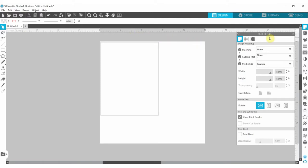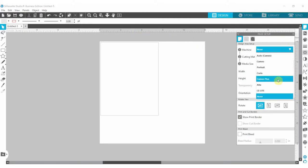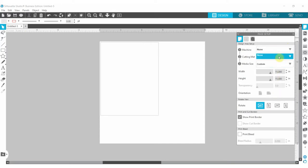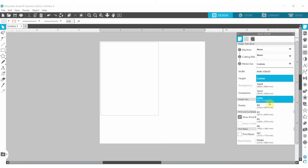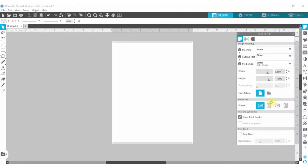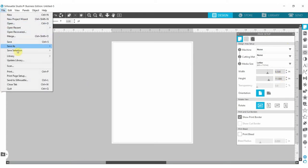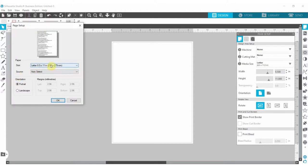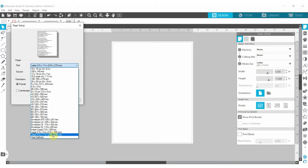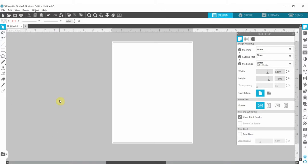First, we will make sure our page is set to print 8 by 11 inches or A4 size by going into the page setup panel and selecting none for both the machine and the cutting mat. Then we will make our media size 8 by 11, or A4. Next, we will go into the print preferences and also make sure we set it to 8 by 11 inches or A4 size. After setting both the Silhouette Studio page setup and the print preferences, we want to make sure we select Show Print Border, because this gives us the lines that show where we are actually going to print.